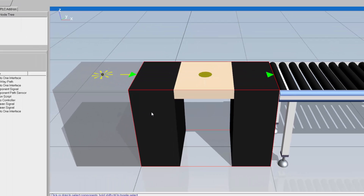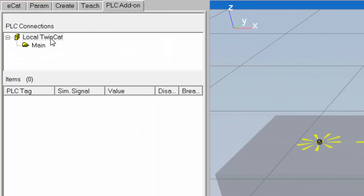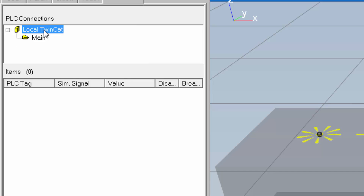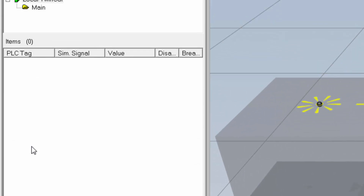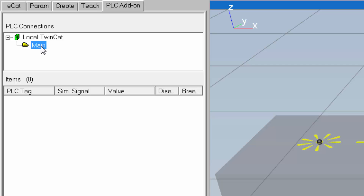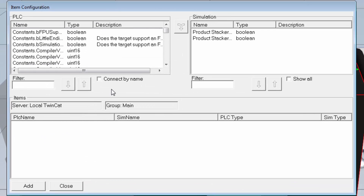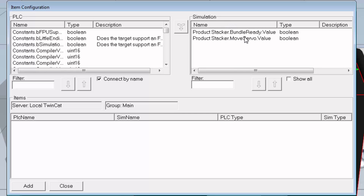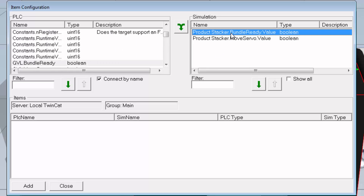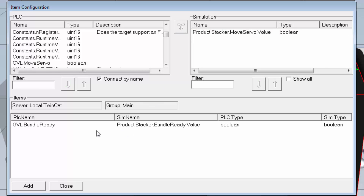I'll close this out and go back to the PLC add-on. I'll select my PLC connection and reconnect — in the actions pane I'll click Connect. It's green, so it's connected. I'll click the main group and in the actions pane click Add Item. This opens the configurator for mapping the signals. One easy way to quickly connect signals is to select the Connect by Name checkbox — if the signals have the same name as their PLC counterparts, you can quickly map them. In the simulation list you can see bundle_ready and move_servo. I'll select bundle_ready — automatically the PLC signal with the same name is selected — and click the converging arrow to map them.